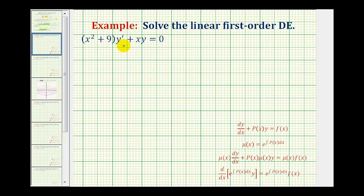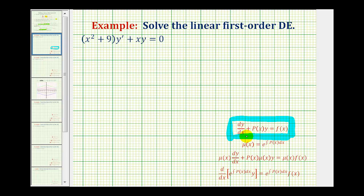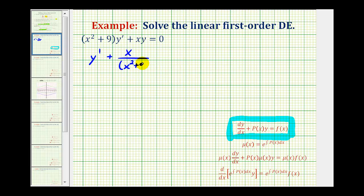Here's the given differential equation. We first want to make sure it fits the standard form — it does, so it's a linear first order differential equation. But we do need to change the form. Since y prime equals dy/dx, we divide everything by the quantity x squared plus nine, giving us y prime plus x divided by the quantity x squared plus nine times y equals zero.